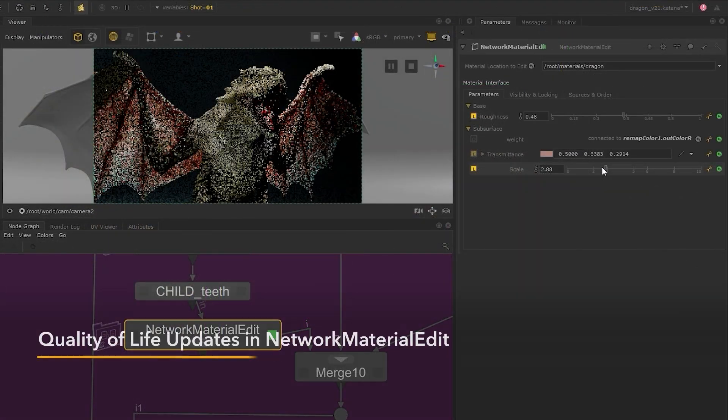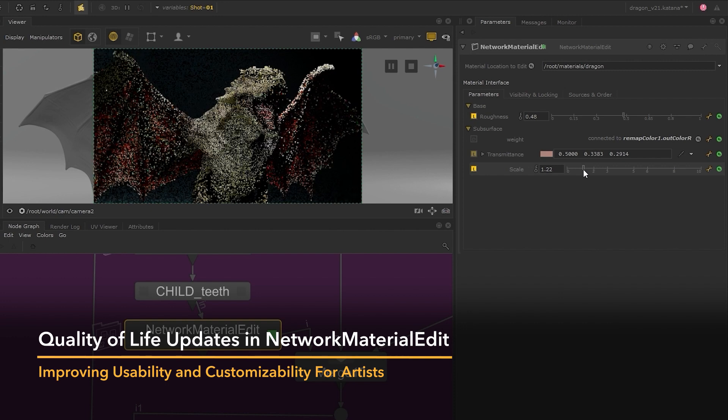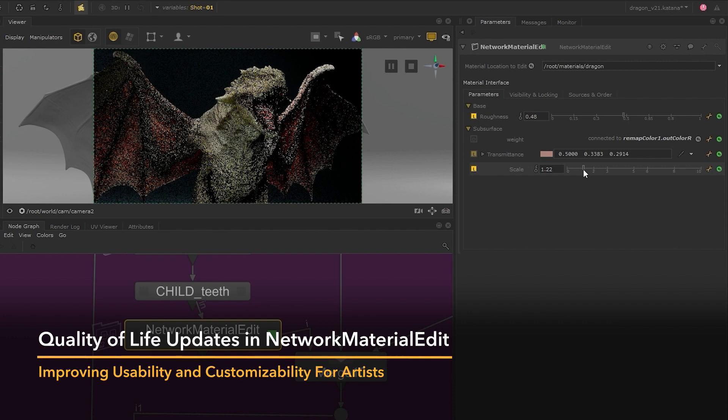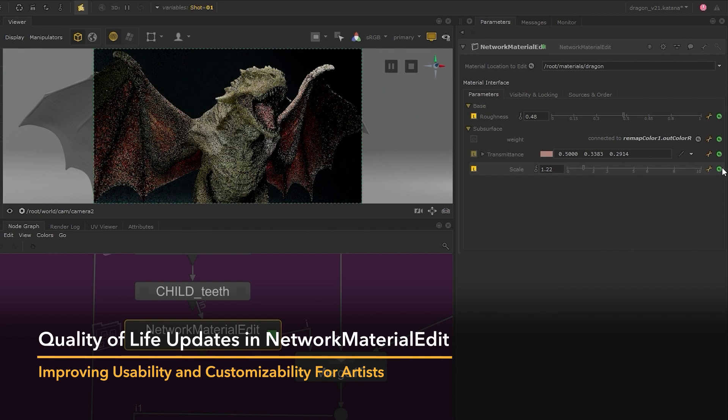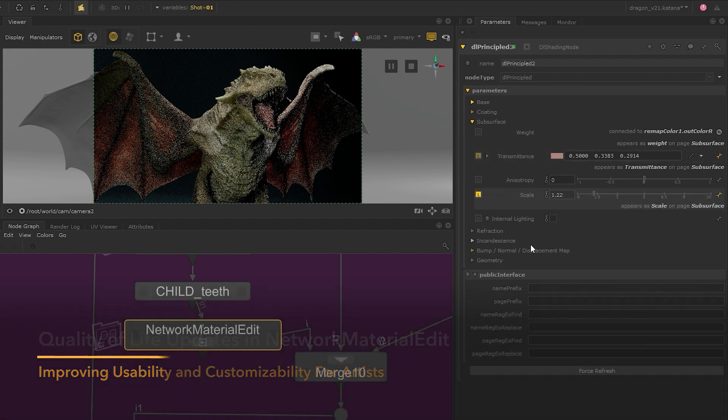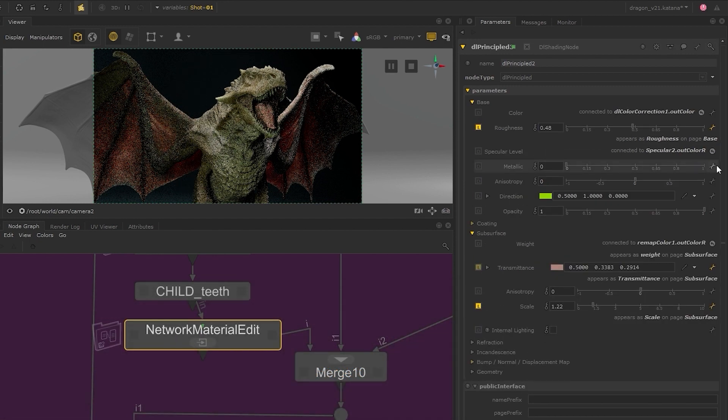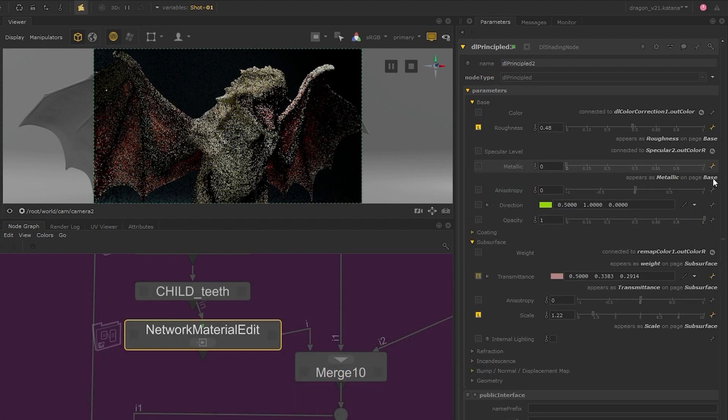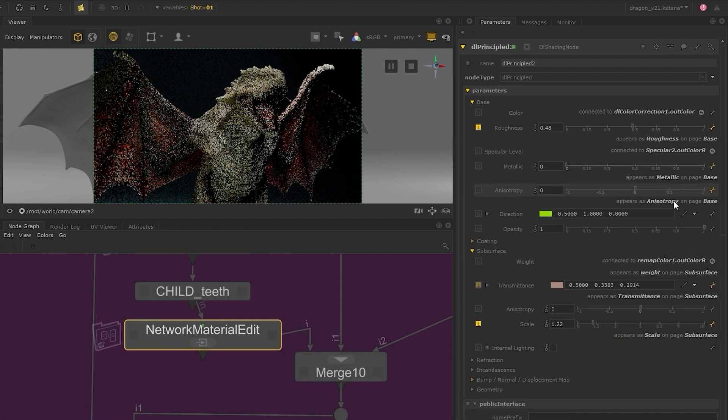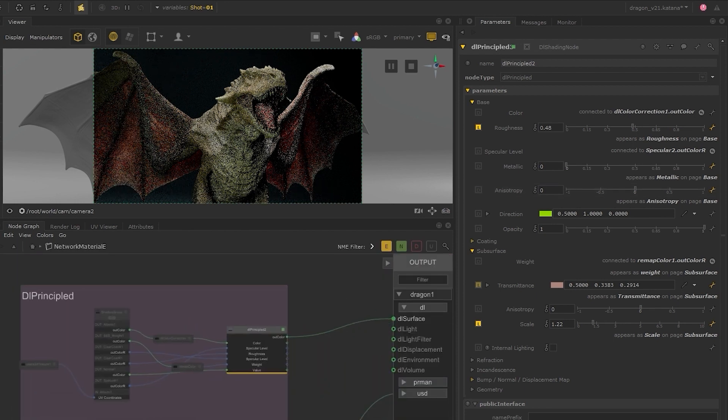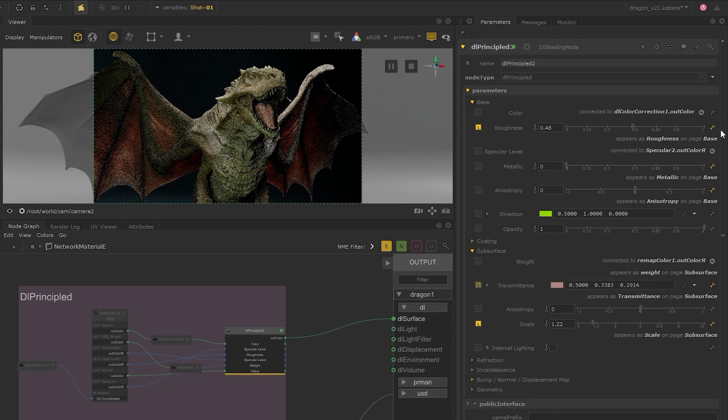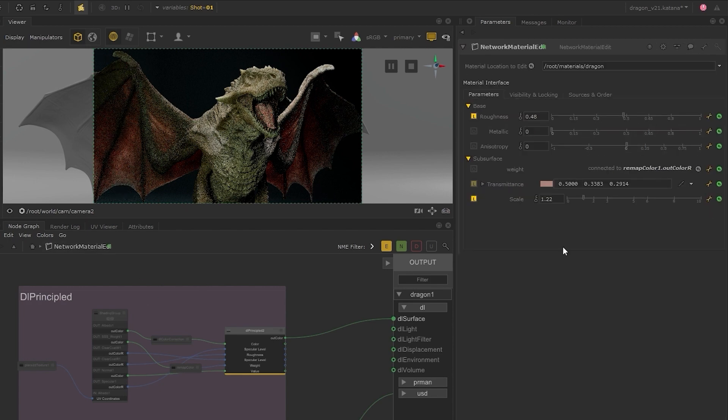The NetworkMaterialEdit node has also seen some exciting changes. The material interface now matches the one in the NetworkMaterialCreate. Parameters promoted to the interface are now directly linked to the parameters within, enabling you to modify their names, their hierarchy, as well as jump to those parameters within the MaterialEdit node.